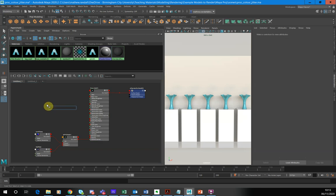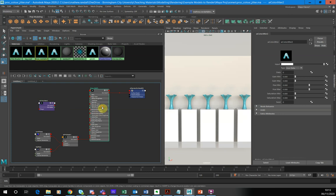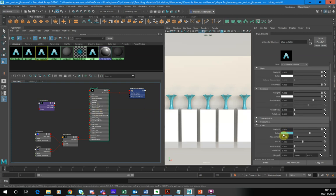I'm going to hit tab and bring up the color jitter node. And all I want to do is, if I look in here, you can see it's the coat color that I want to drive here.